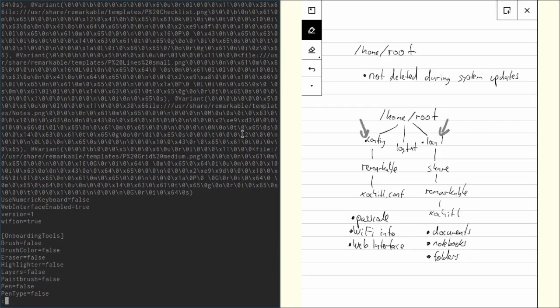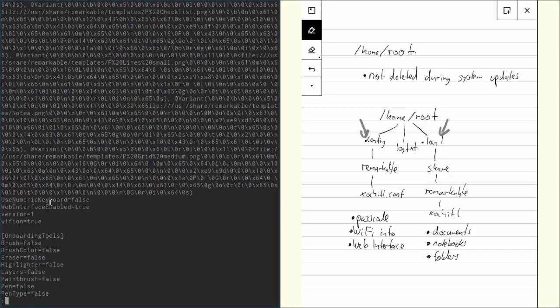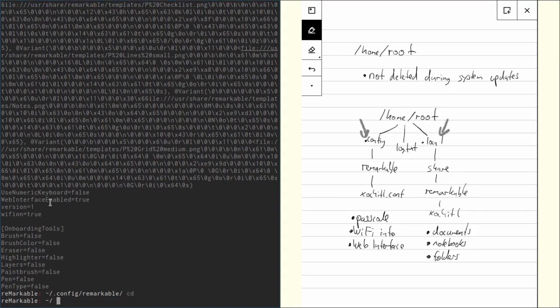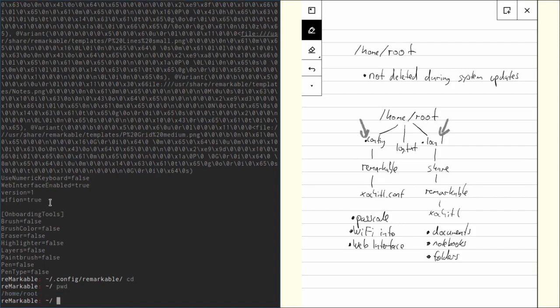Going down, we can also see web interface enabled. This tells us if the USB interface is enabled or not, and we can see if Wi-Fi is on or not. That's information we can find in xochitl.conf. Now, let's get back to the root directory. We do that by just typing cd and then we're back at home root.